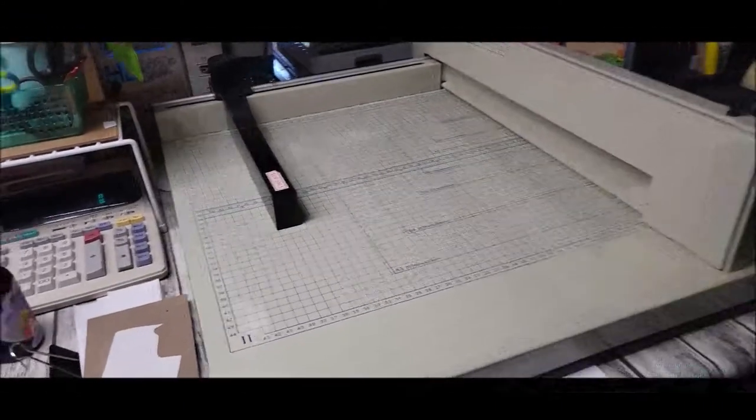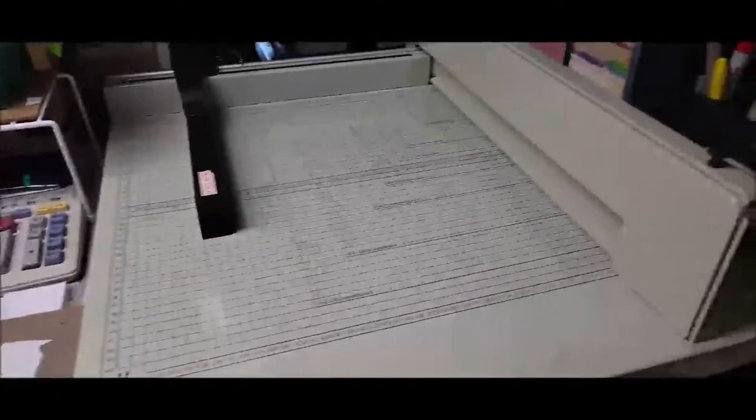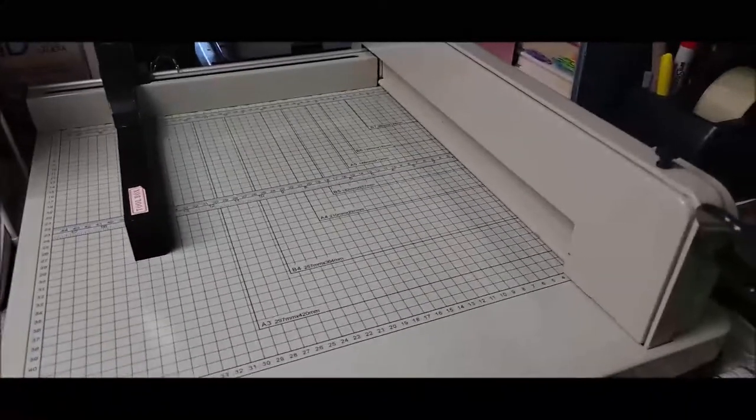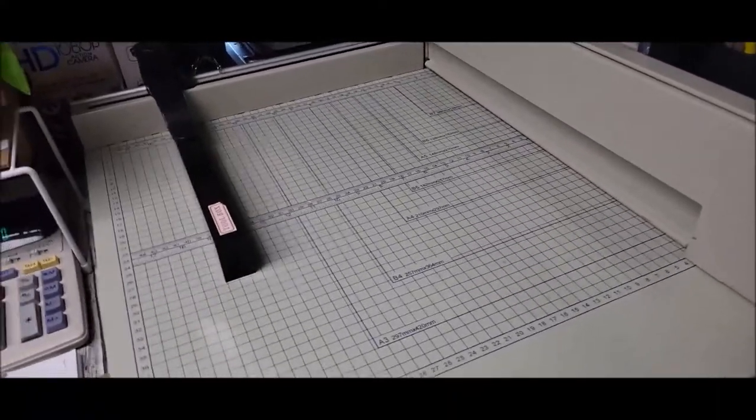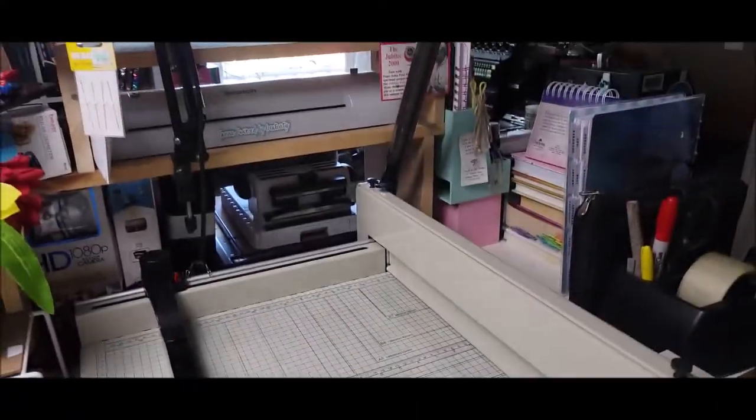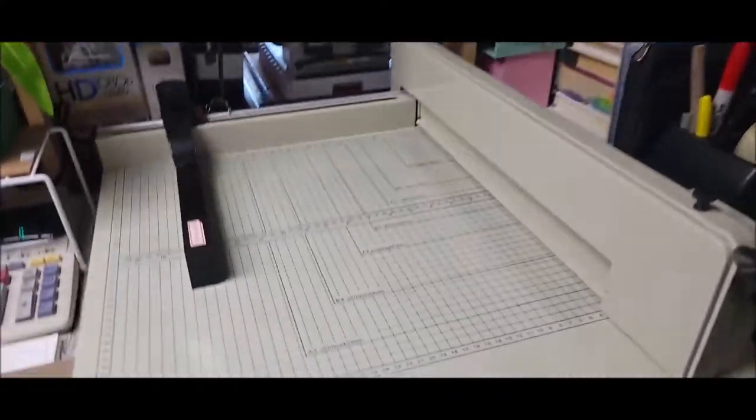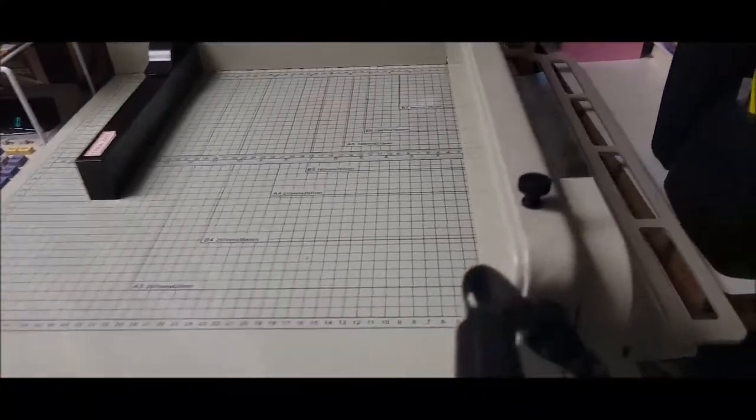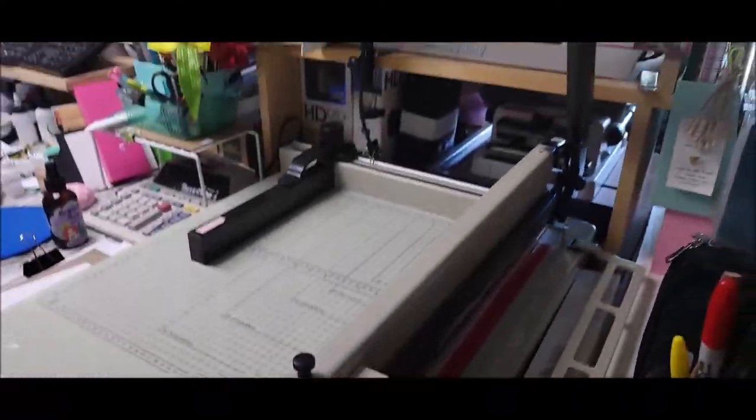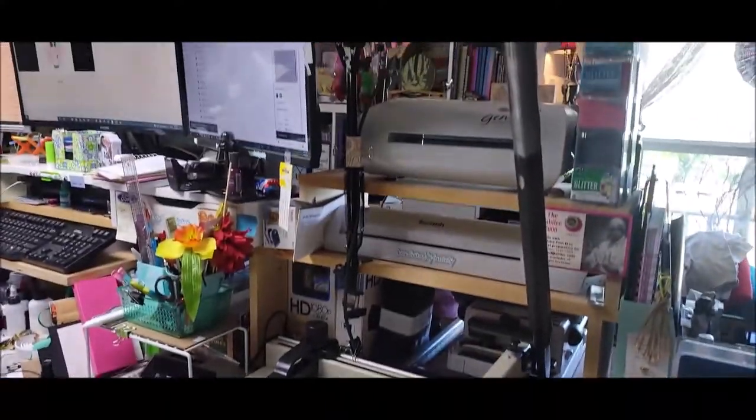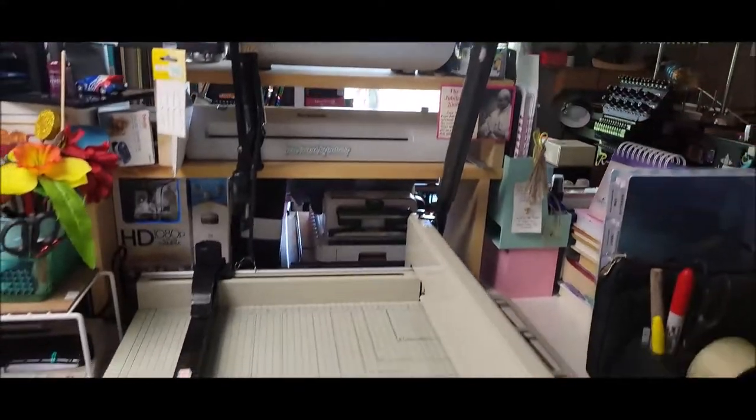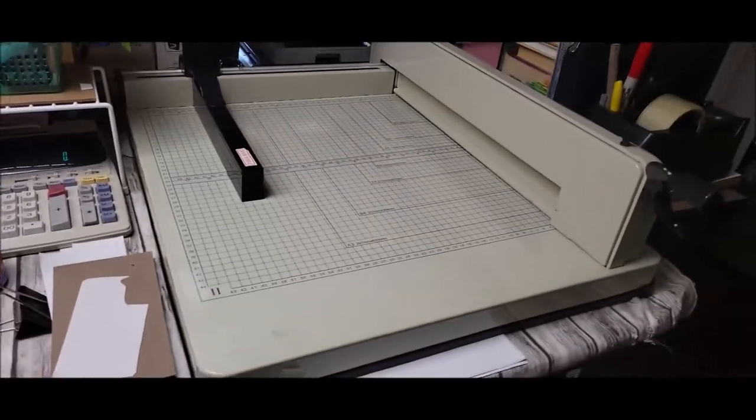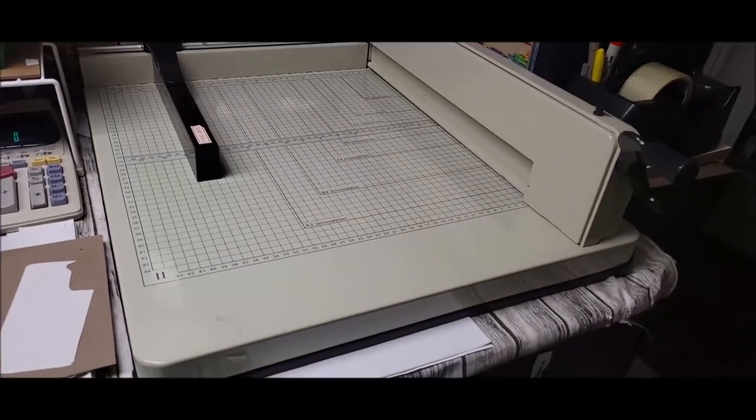Hey everybody, welcome back to my channel. In my last couple of videos I was talking about this amazing paper cutter. It's a guillotine cutter that I got, see that handle? I was able to get this for $20.